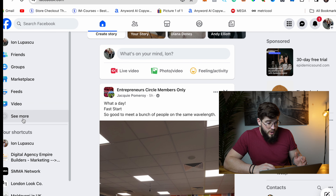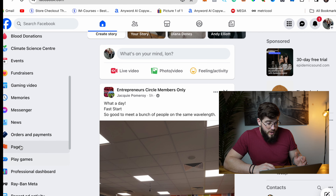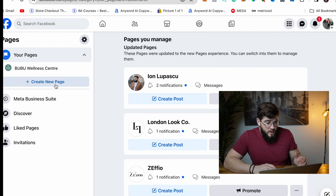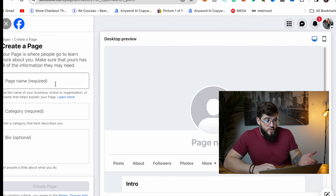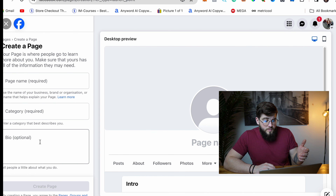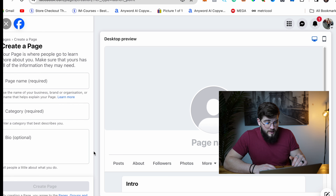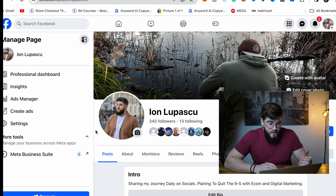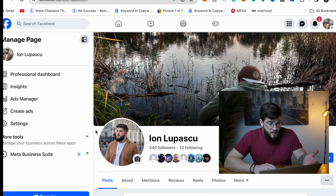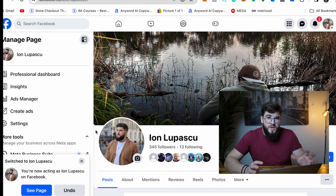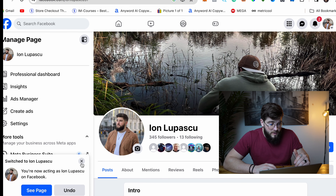Let's start with the Facebook page. I'm gonna go real quick because it doesn't take any advanced skills to make one. You're gonna scroll down, find 'Pages,' click it, and create a new page. Just put the name, category, bio, and fill in all the blanks needed. Here is how your page is going to look — you may have some different updates but it's mainly the same.